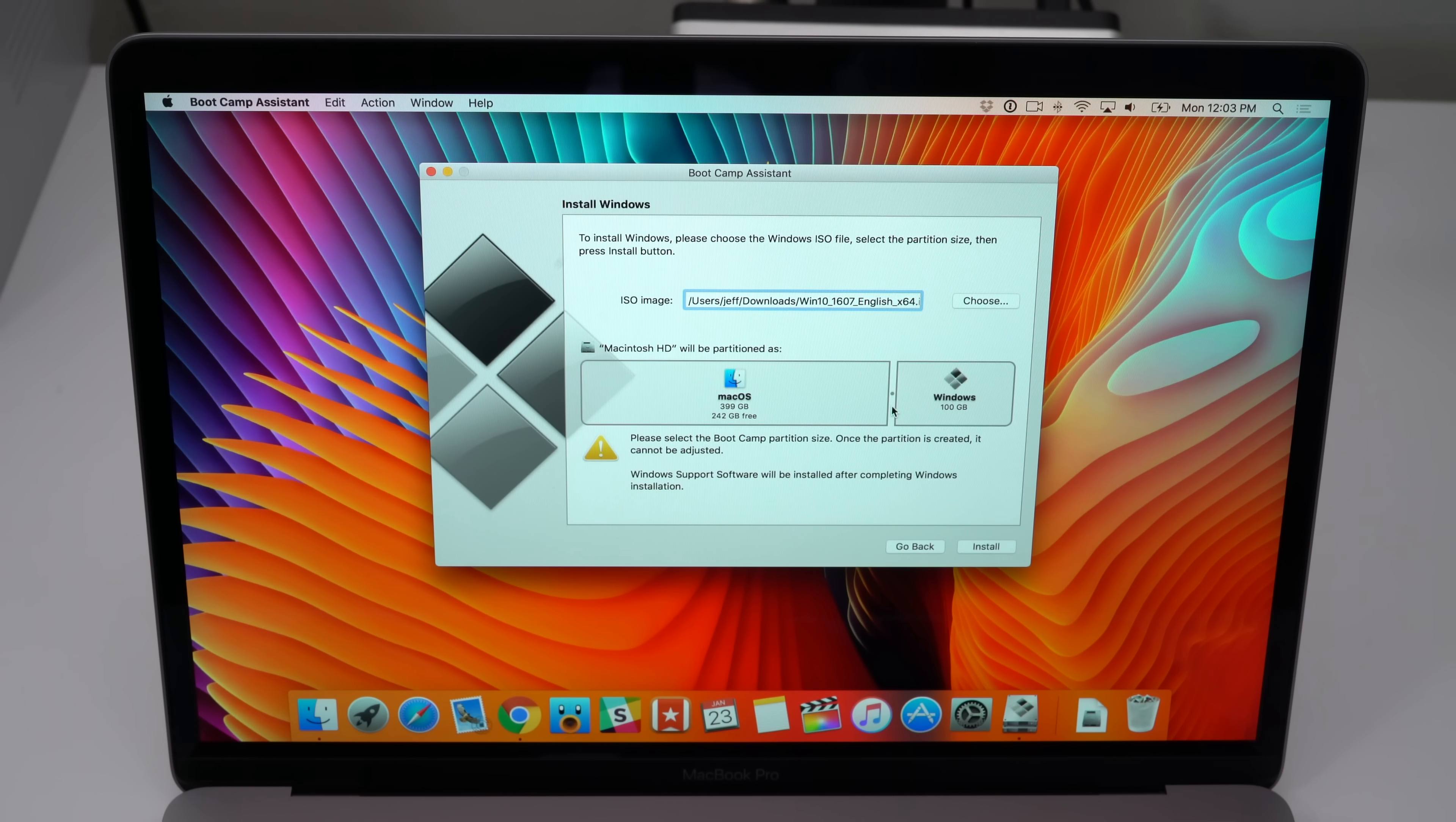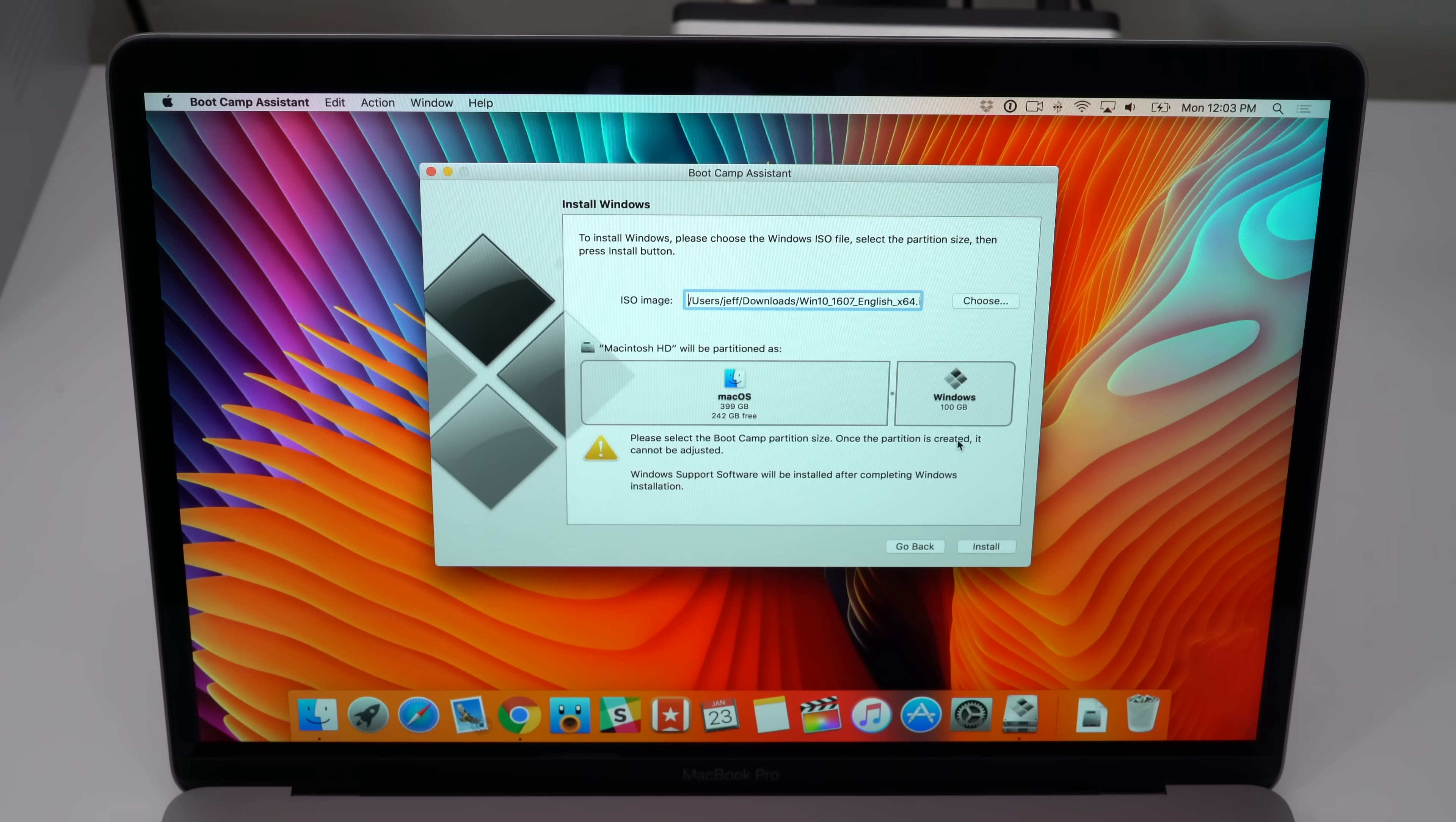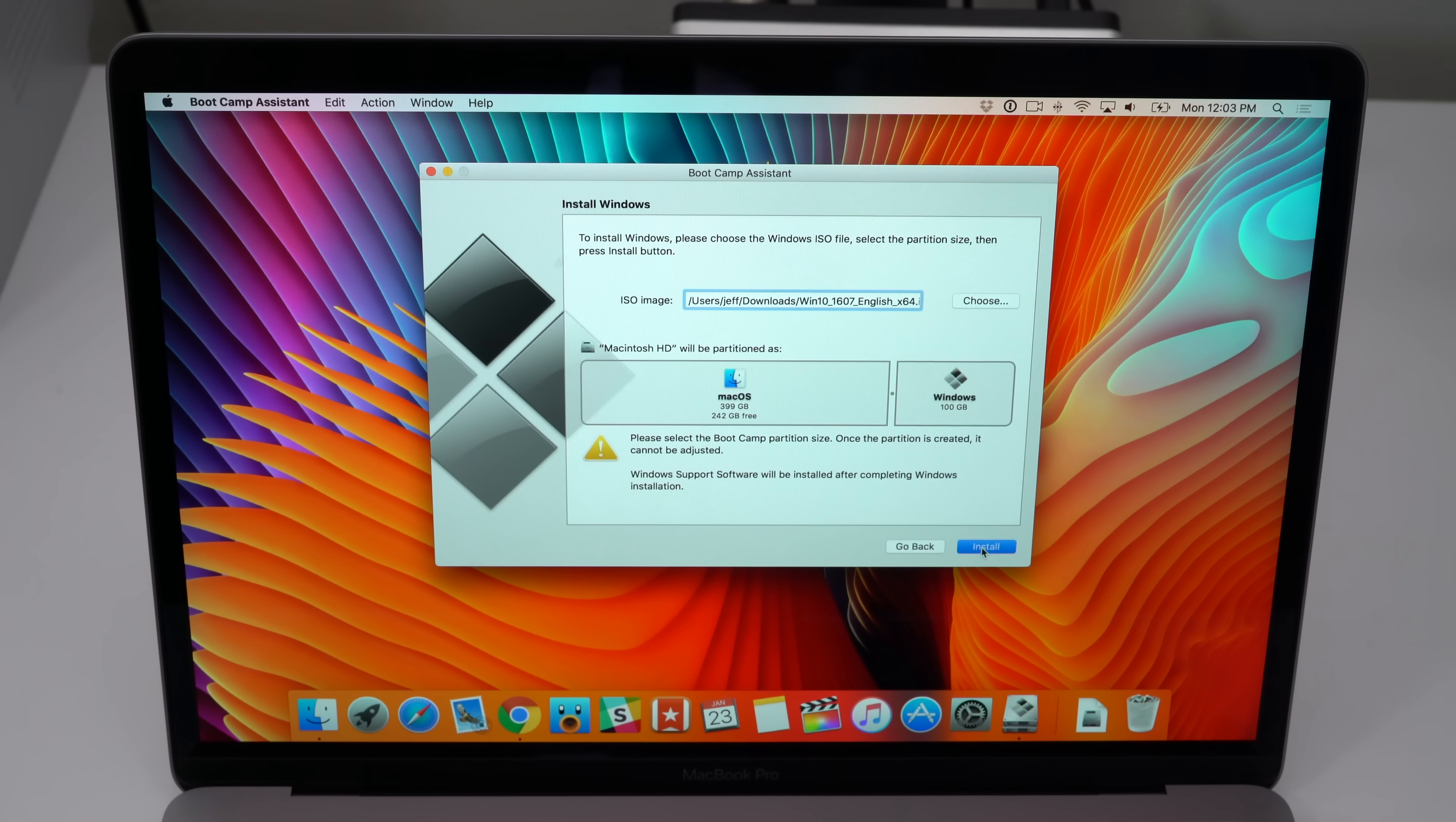If you're gonna use Windows for gaming and you're gonna download a lot of games, you probably want to give it a little bit more space. I'm giving it 100 gigabytes of space. I think I can get by with that. Once you have it set, you just need to click on the install button in the bottom right-hand corner to get started.